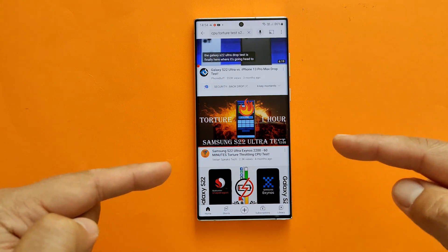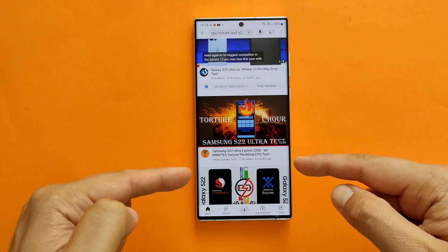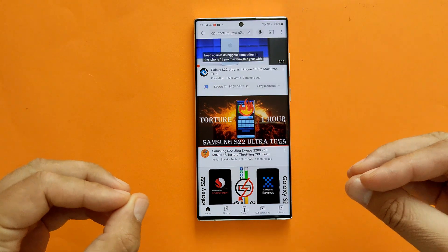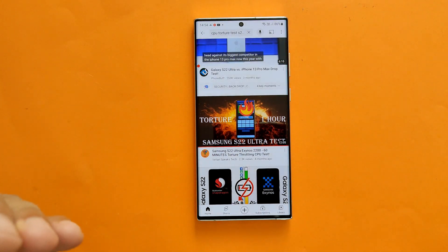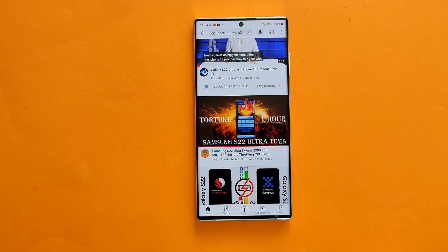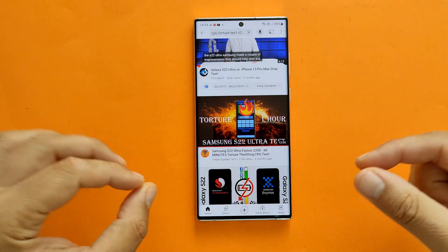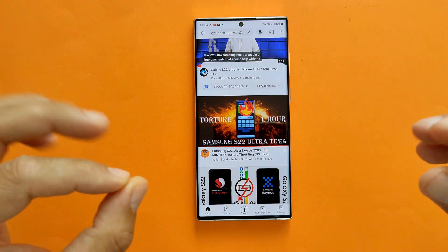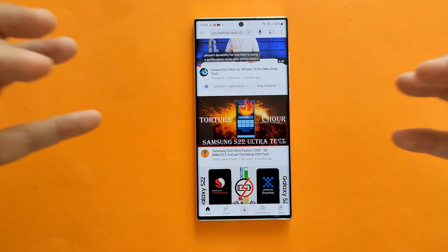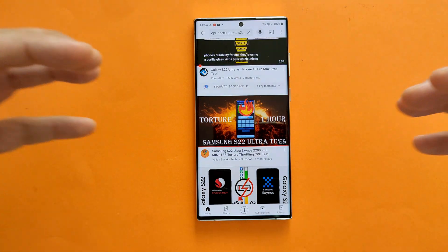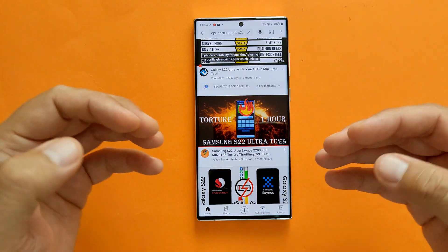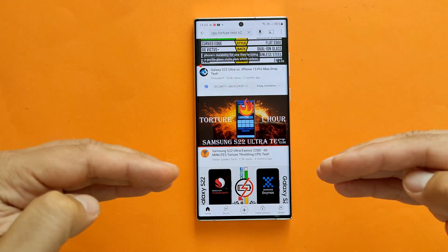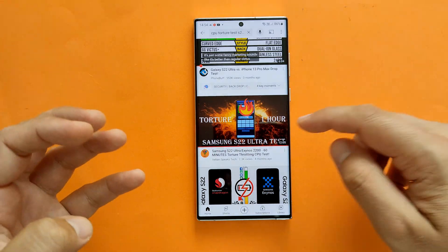Four months ago, once I got the Samsung S22 Ultra, the Exynos 2200 version, one of the first things I did was a torture test - one hour, 60 minutes CPU torture test with the CPU throttling application.